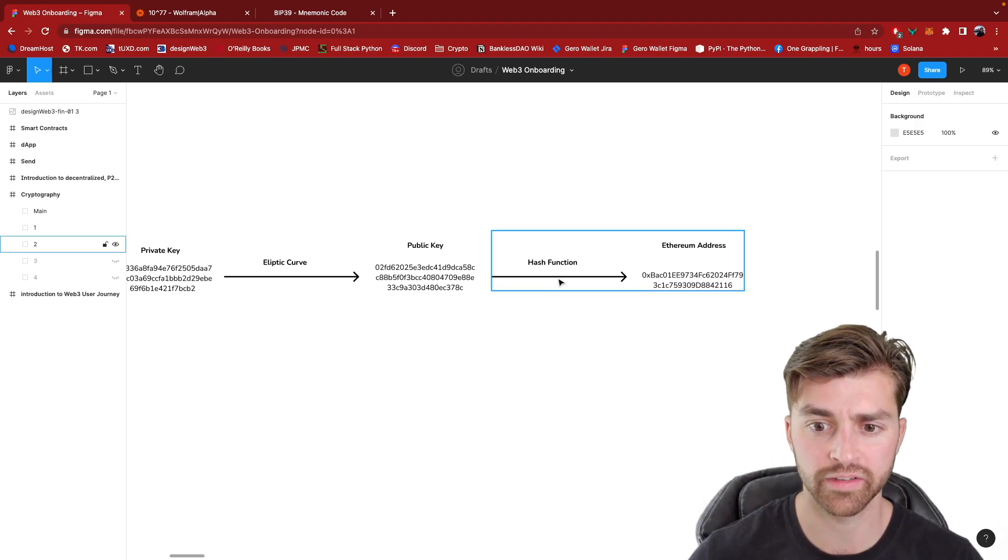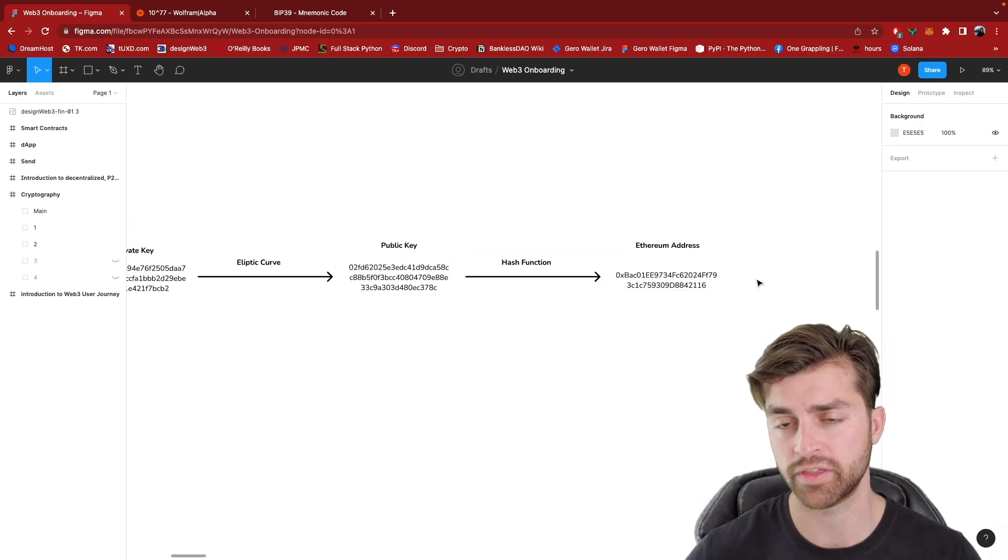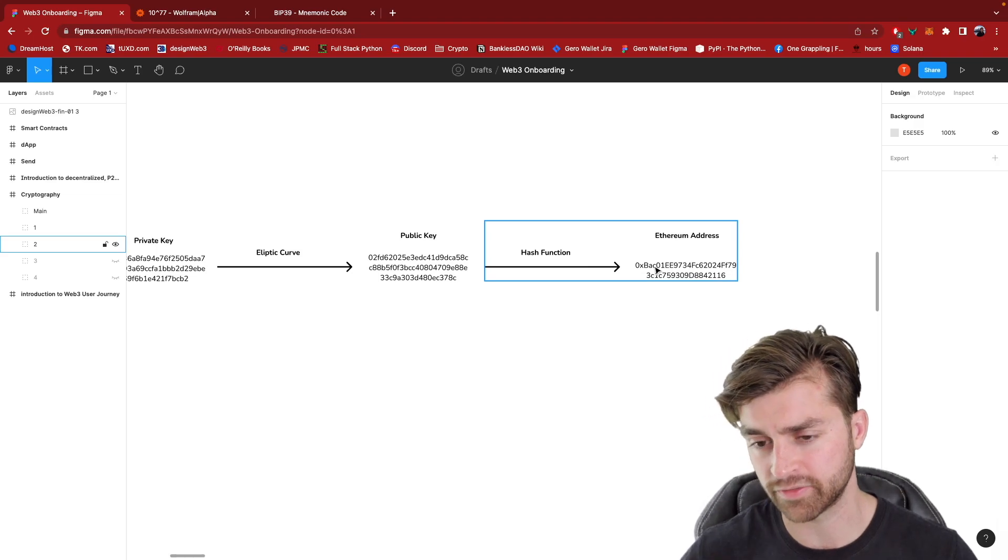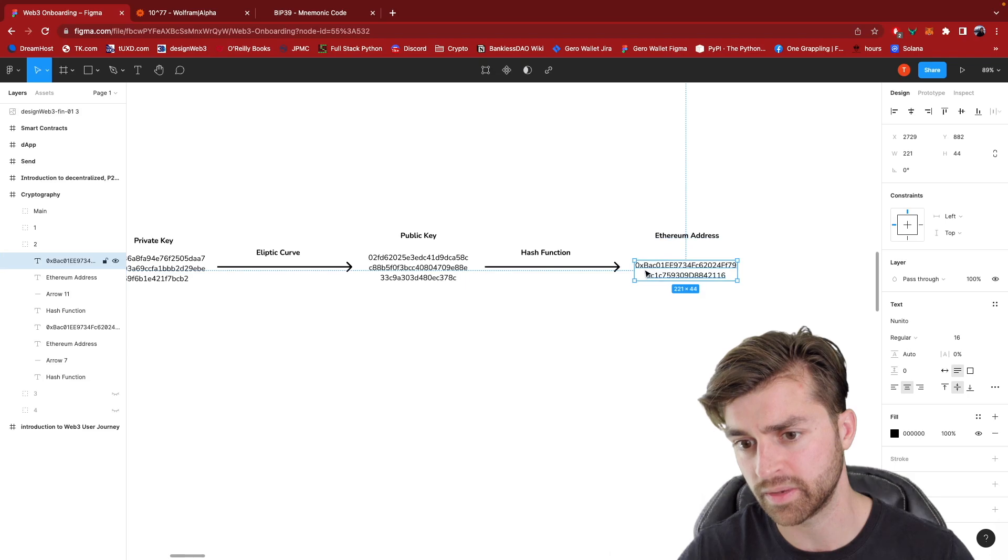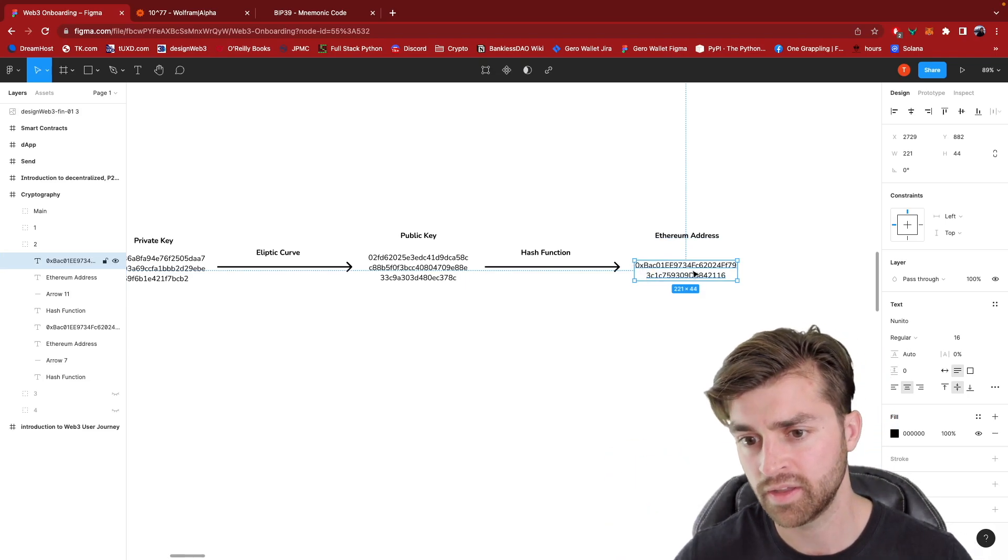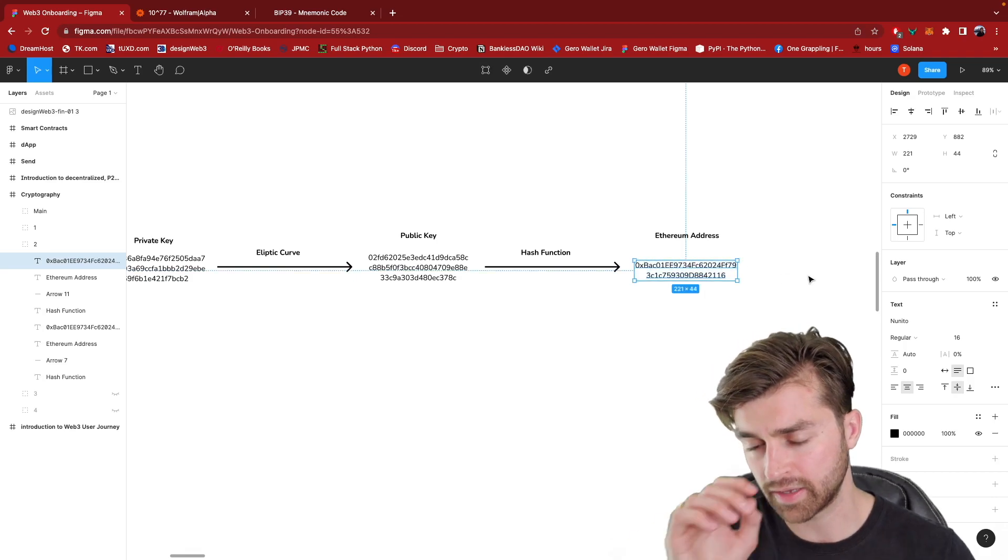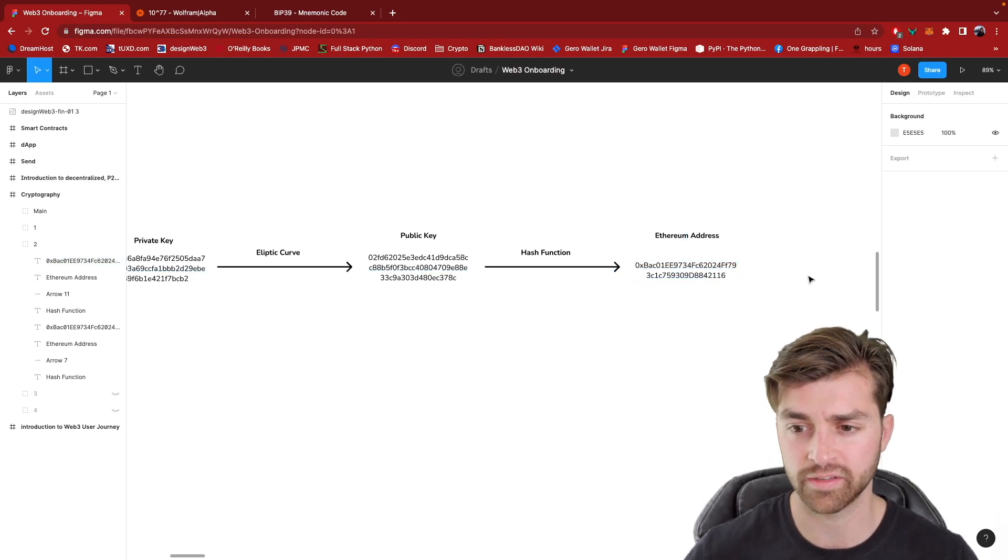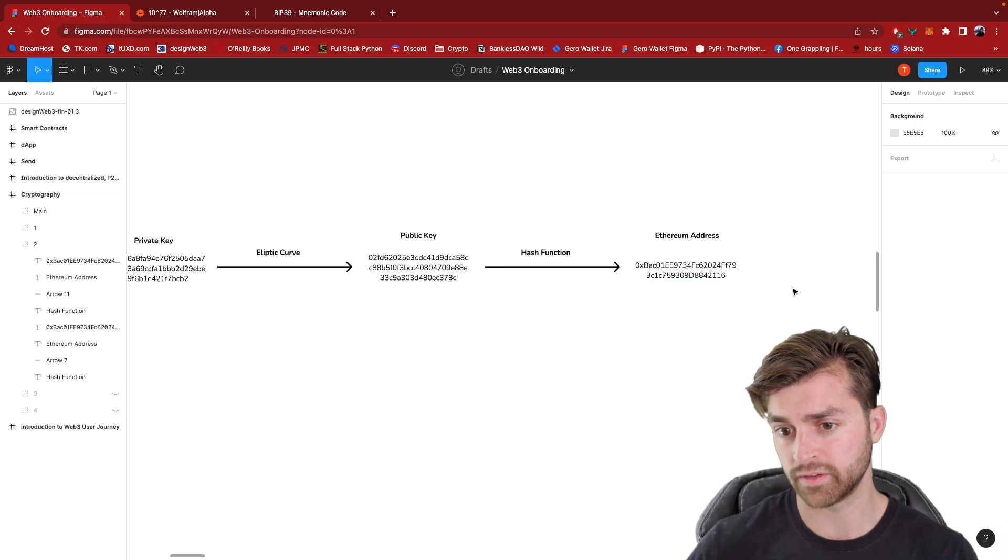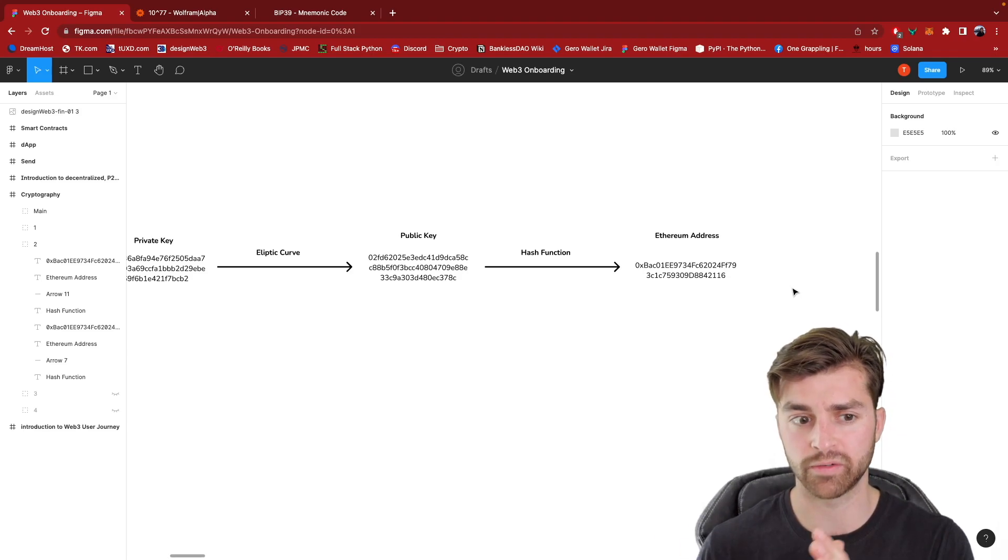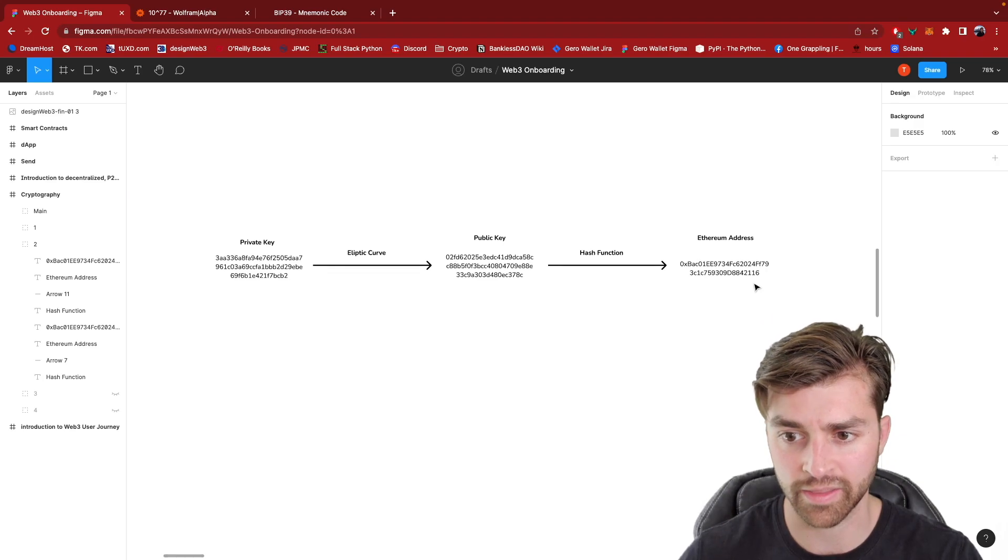And then you can also do something called hash. You can hash this public key to derive your Ethereum address. And you'll see that all different blockchains, they have different address conventions. Ethereum has 0x always as the starting digits. And then they go on from here and other blockchains like Solana, Polkadot, they're going to have other address conventions. Maybe it's a different number of digits or the first two letters that are appended on there are different. But basically your address is derived from your private key. These are all intimately tied together.